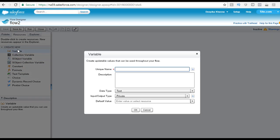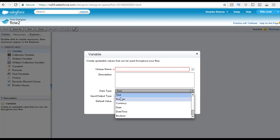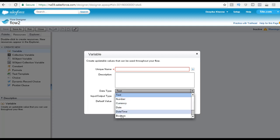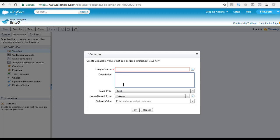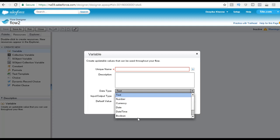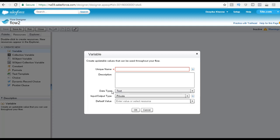When you double-click on the variable, a pop-up appears. It asks for the name you want to give the variable, and what is the data type — is it text, a number, currency, date, datetime, or boolean? A variable is used to store some information, and here you specify what kind of information you want to store — whether it's a text field, a number, or a currency value.